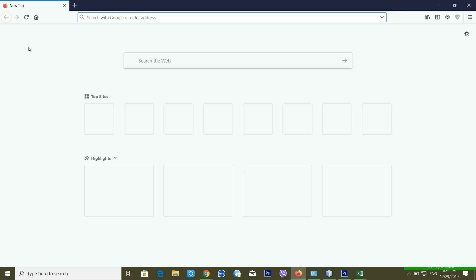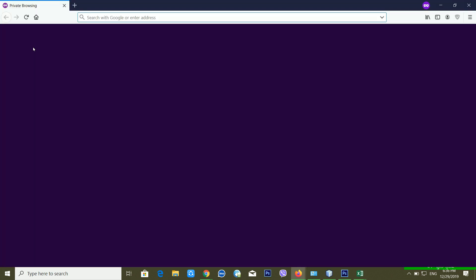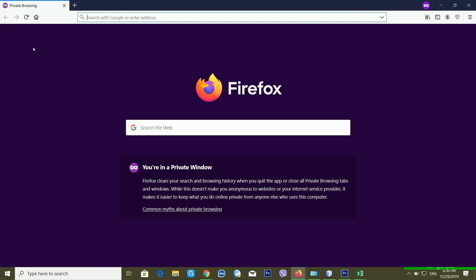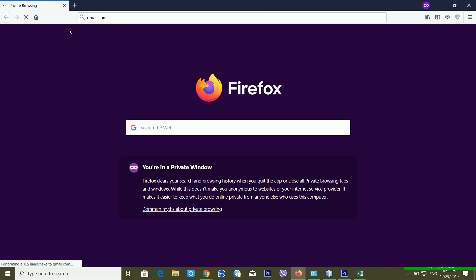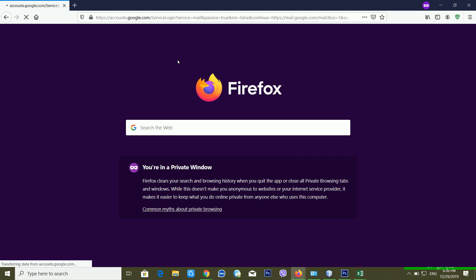I'm opening another browser and checking that email. I'm going to my other Gmail account — first clicking gmail.com and waiting a moment. It depends on your internet speed.